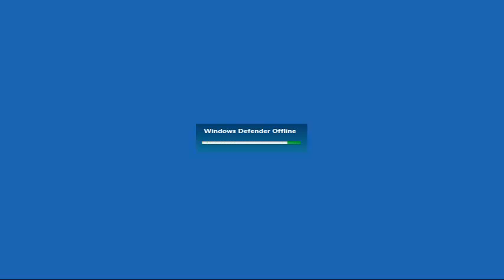Ok, so we can see the Windows Defender Offline tool is beginning to load up here.